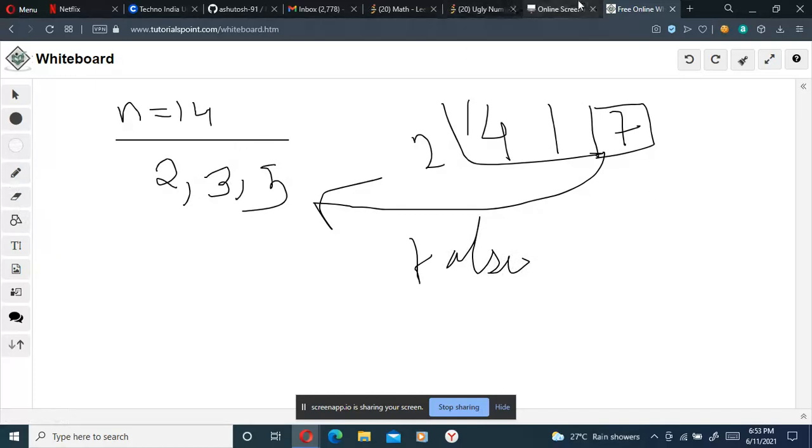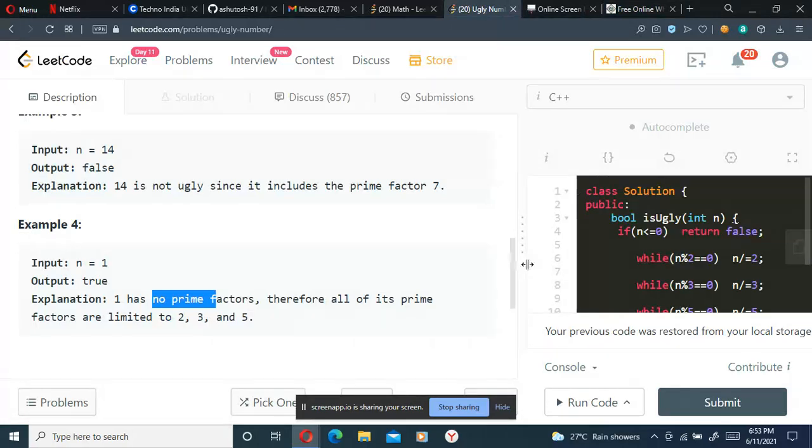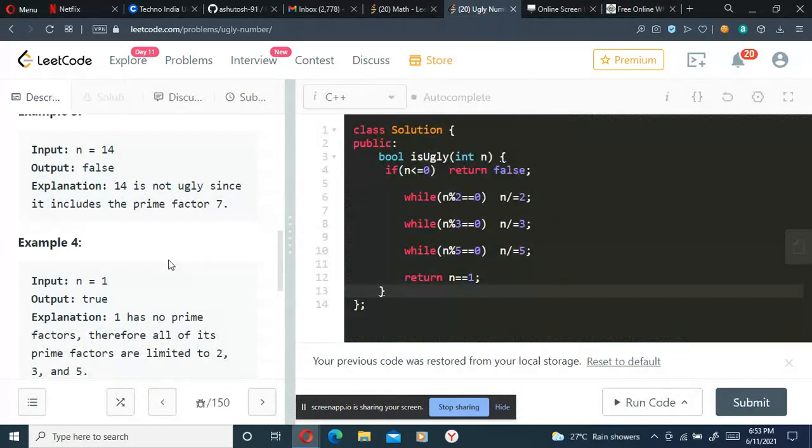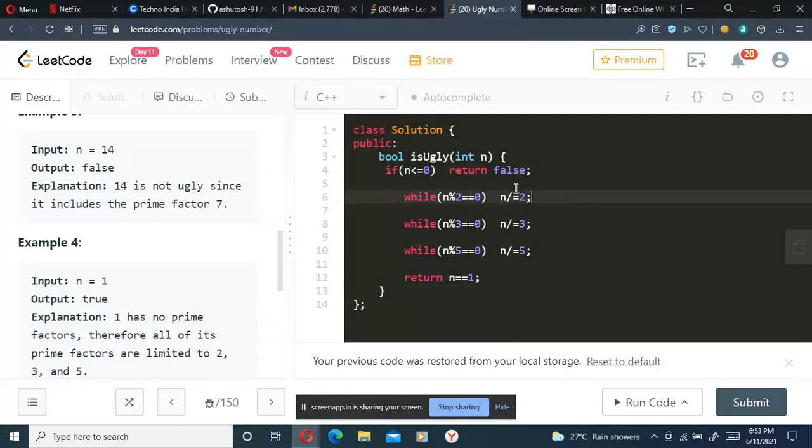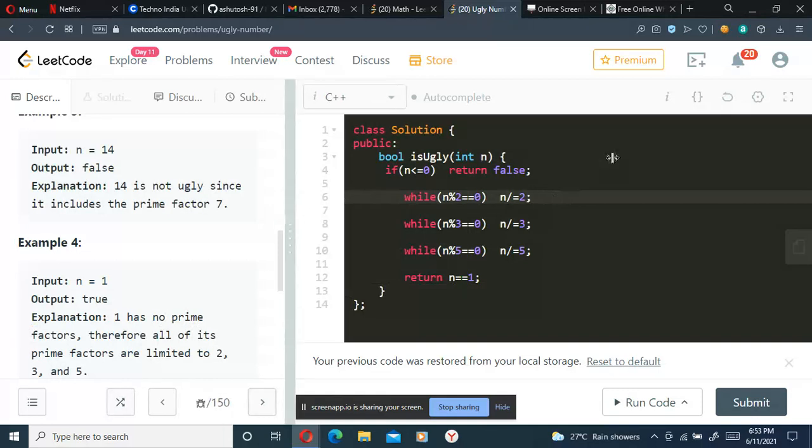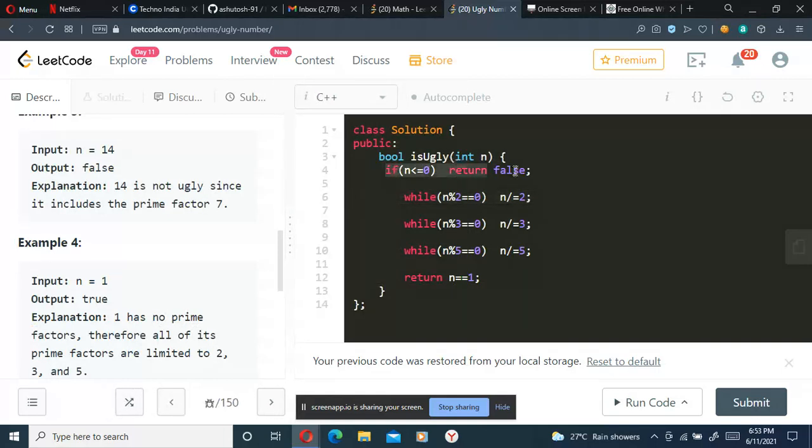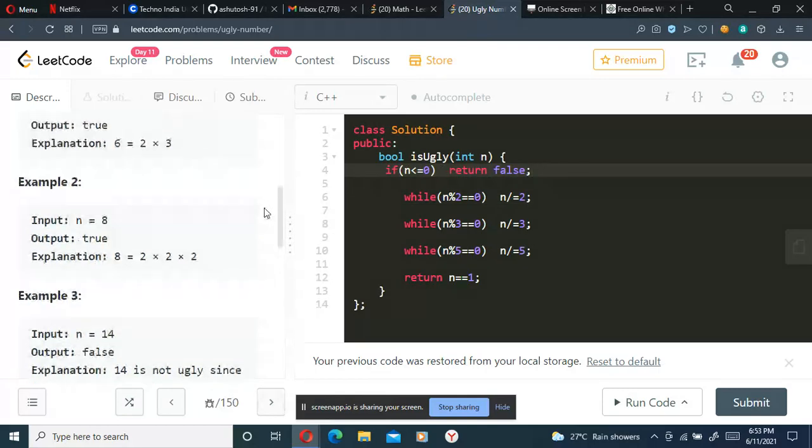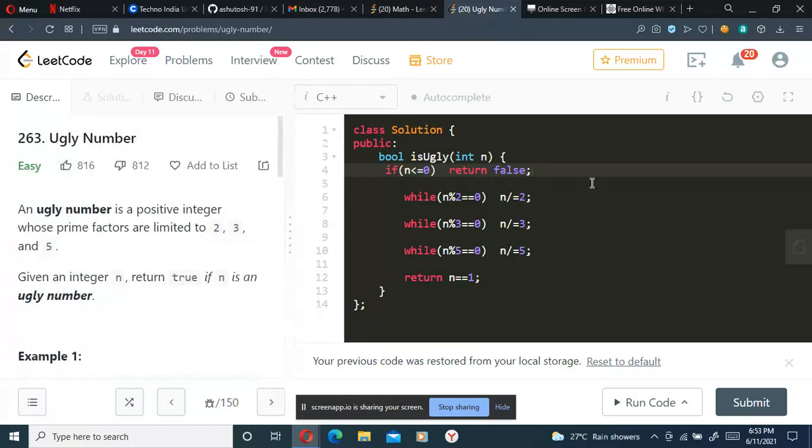That's the intuition behind the problem. Let's see the code. First, we are checking if n is less than or equal to zero. If n is a negative number, it should return false since it's given in the problem statement that n should be a positive integer.